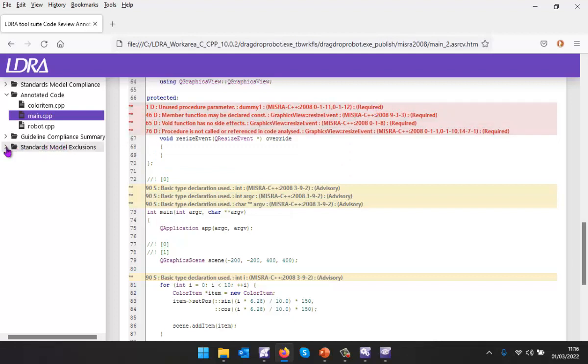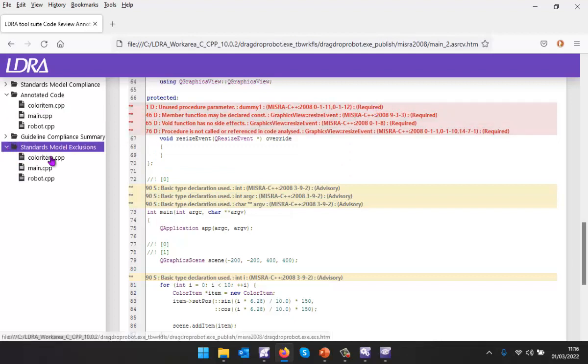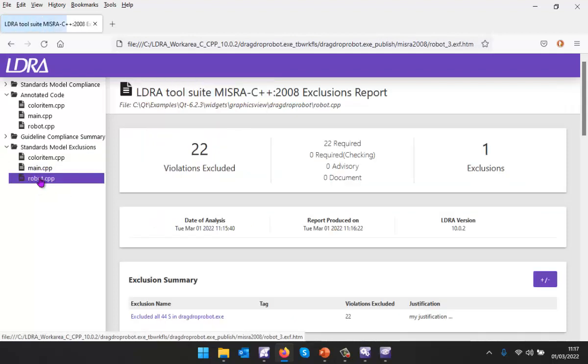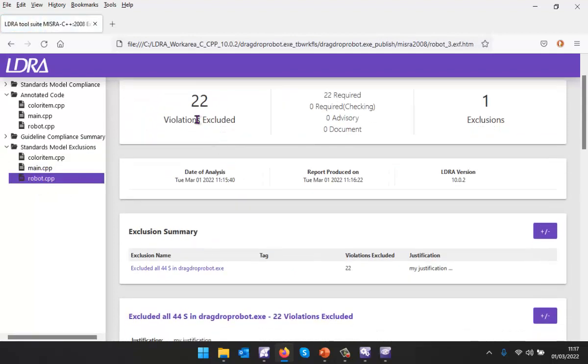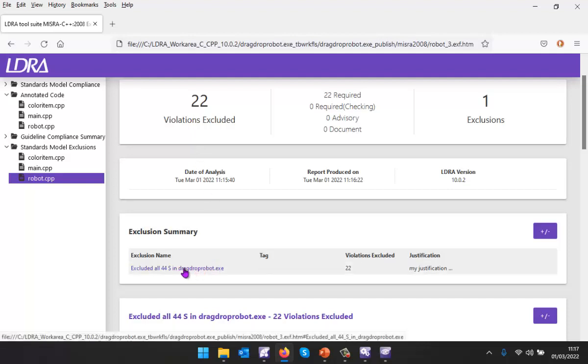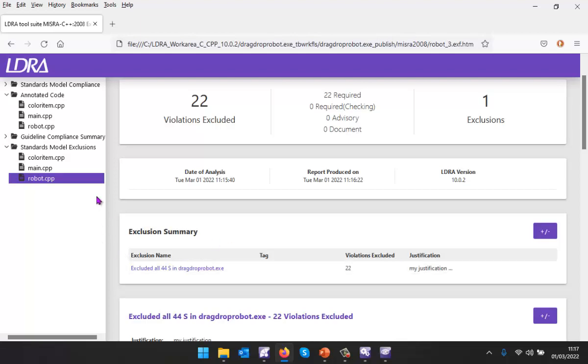Have we justified any violations? Let's take a look and we can see yes, in this particular case we've excluded 22 violations and we can see the justification that we added into the project here.